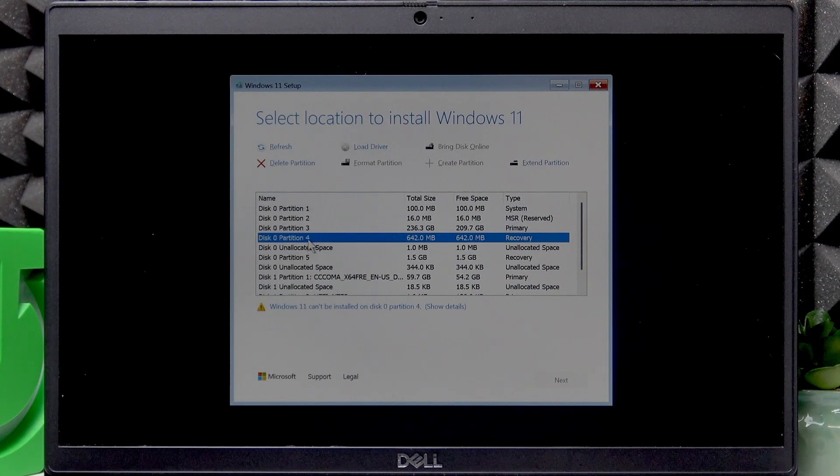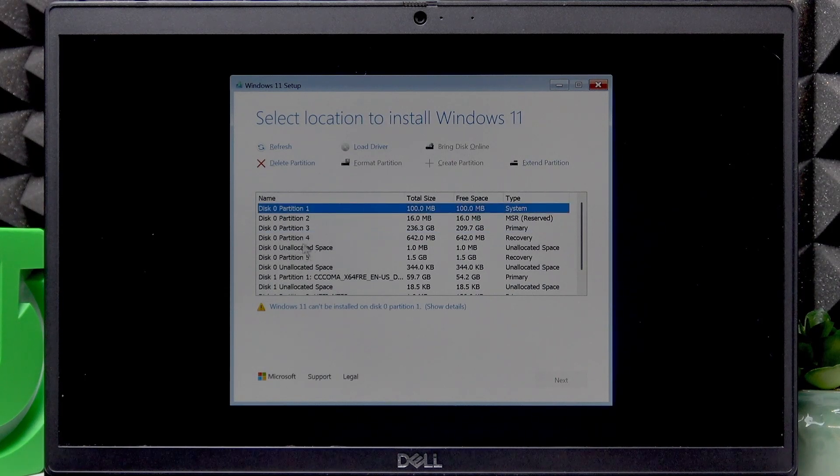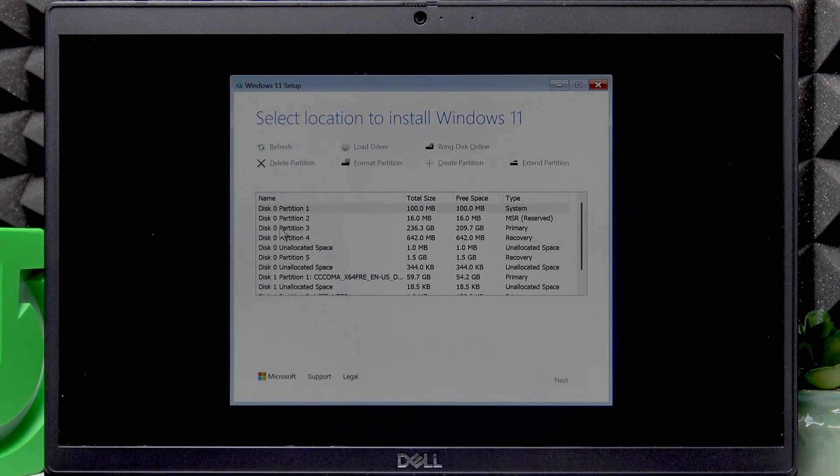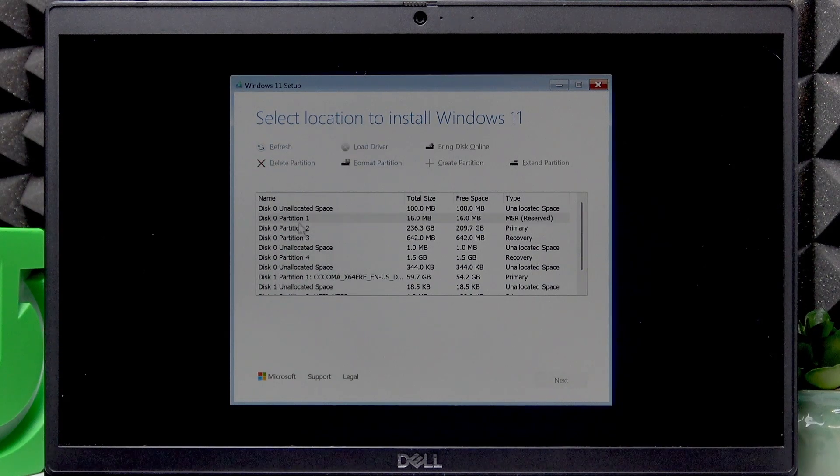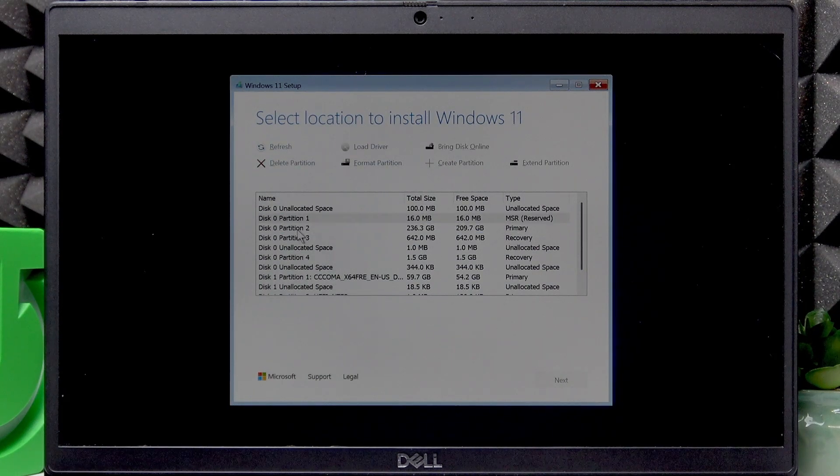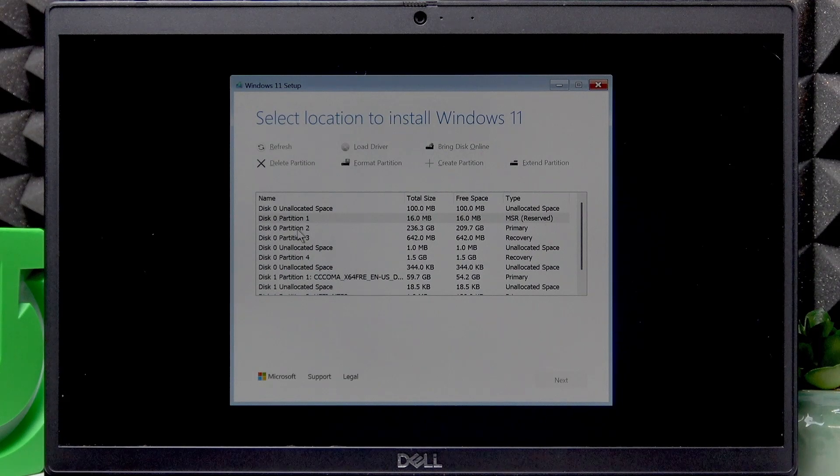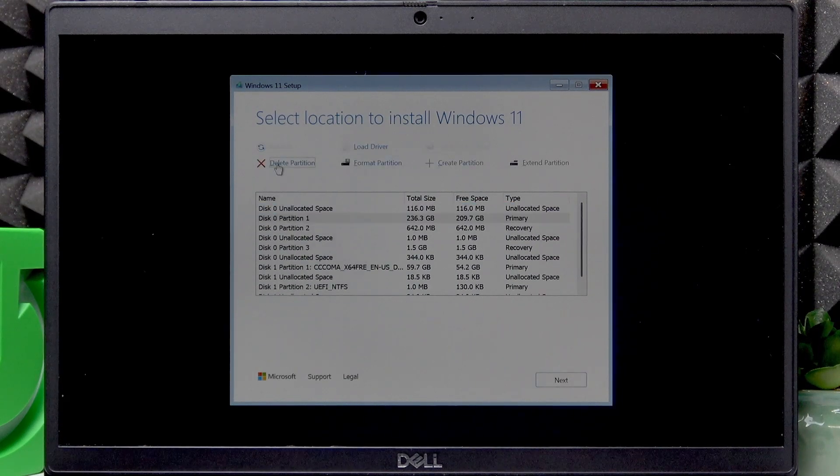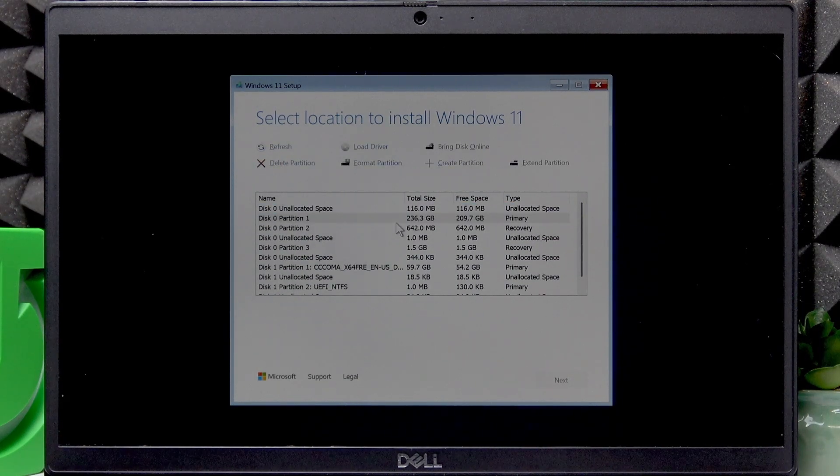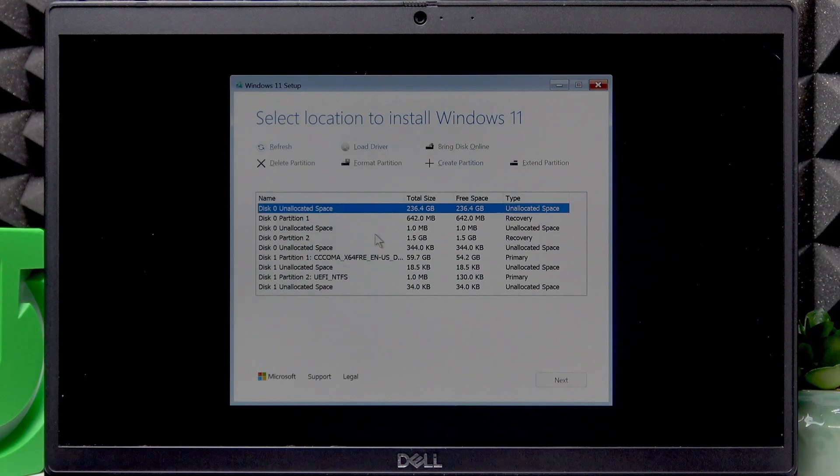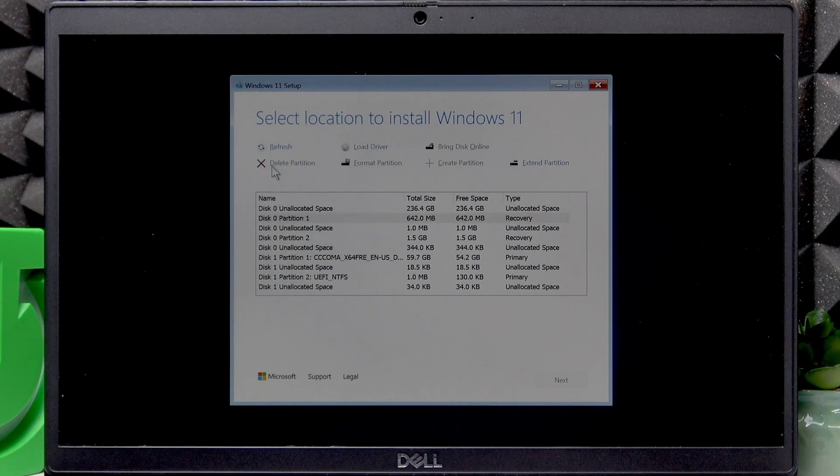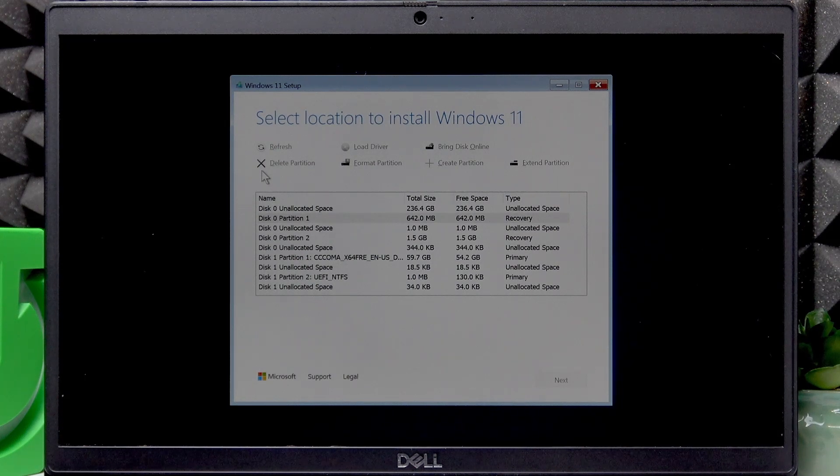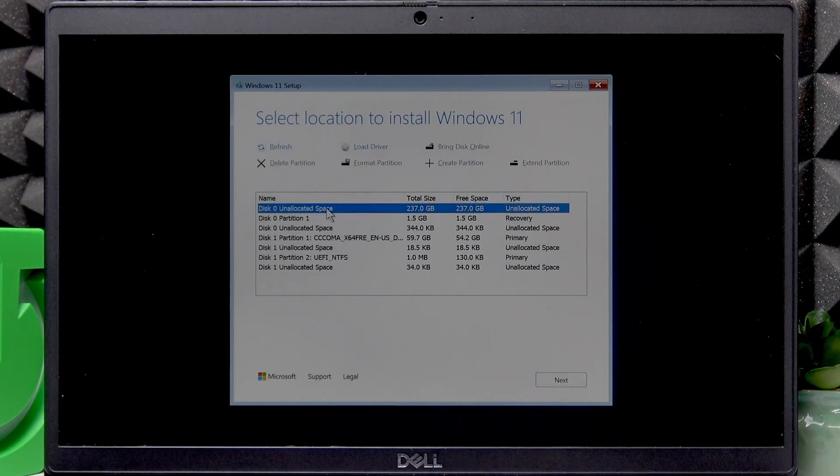So delete first four partitions by clicking on each one of them, then click on delete partition. Okay, we are left with two. Okay, and once you delete these partitions, you will be left with 237 gigabytes of unallocated space.